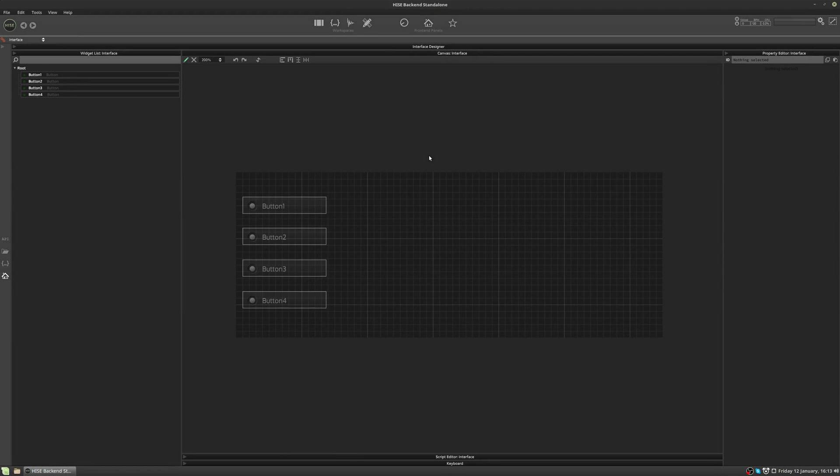Hi, welcome to this HISE tutorial. In this video we're going to explore some more parts of the interface designer.